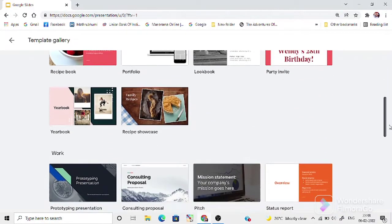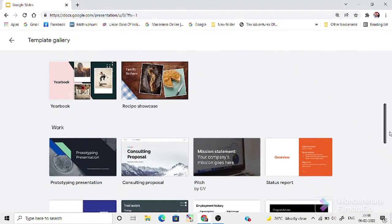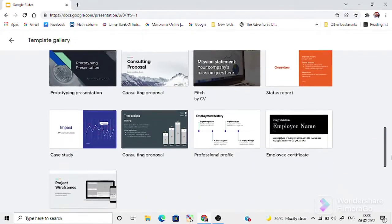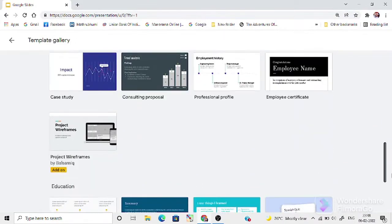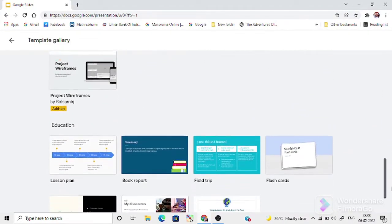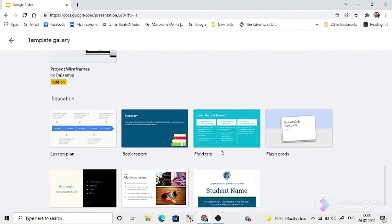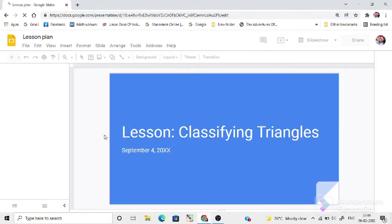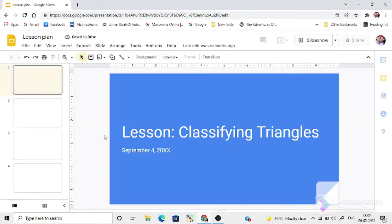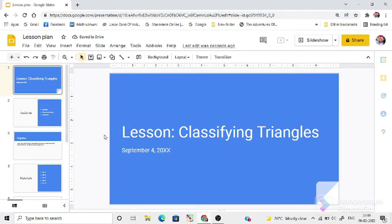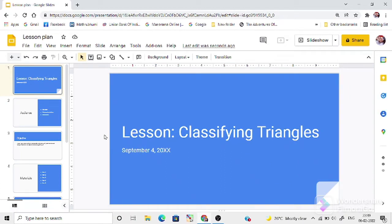Among these templates, at the bottom, you may find the template for lesson plan that is under the section of education. Yeah, it is. This is a default lesson plan template.